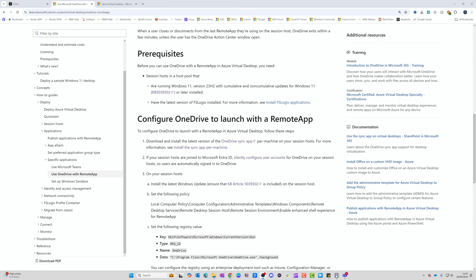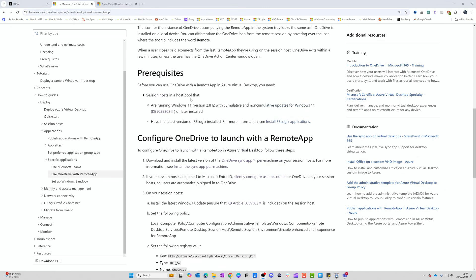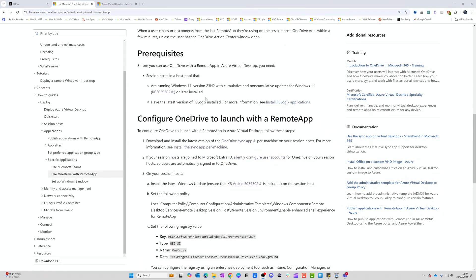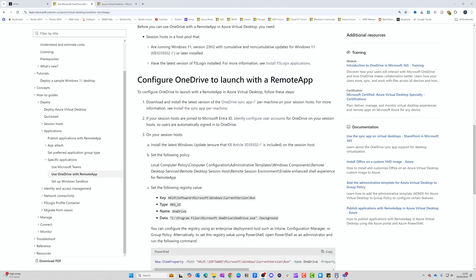First of all, you need to be running the latest version of Windows 11 23H2 with all updates installed. You also need to have the latest version of FSLogix installed, which at the time of this recording is Update 4.